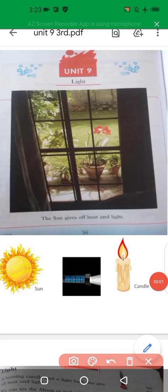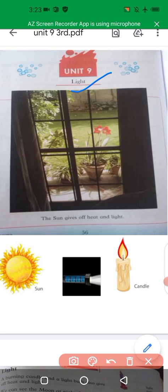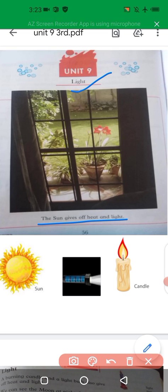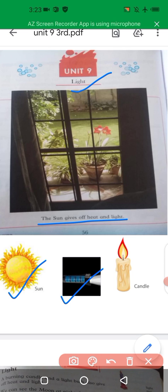In this lecture, inshallah, we will learn about light. Sun gives off heat and light. Some sources of light are as follows: sun, torch, candle, and burning of things.